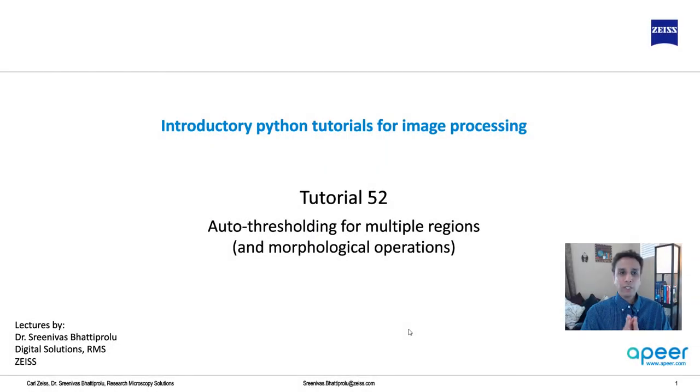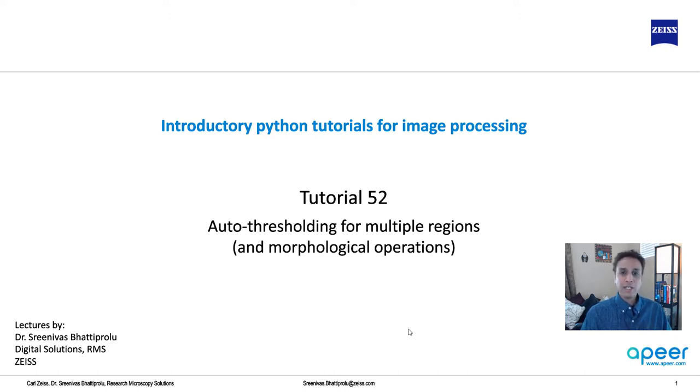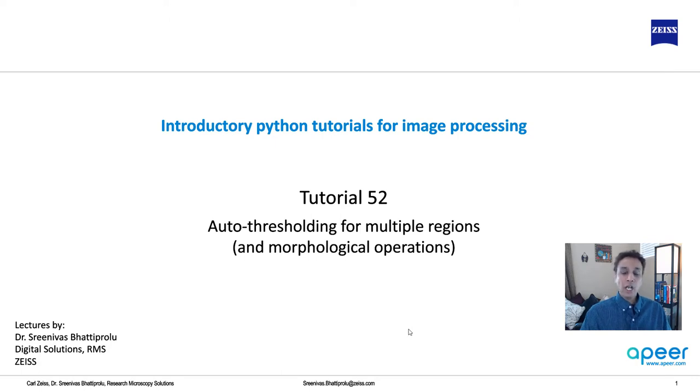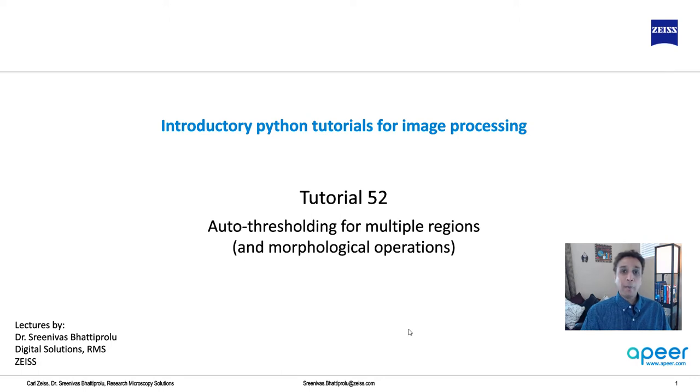Hi everyone, welcome to tutorial 52 of our introductory Python for image processing tutorial series. In the last tutorial we looked at thresholding and segmentation, how to do it manually and how to do it in an automated way, basically by using OTSU to automatically binarize your image.